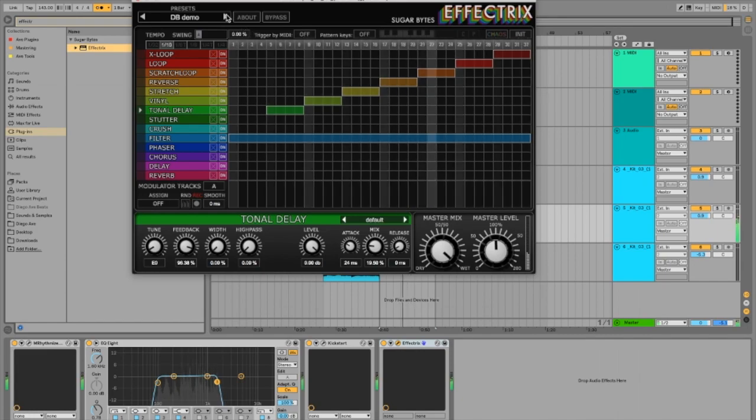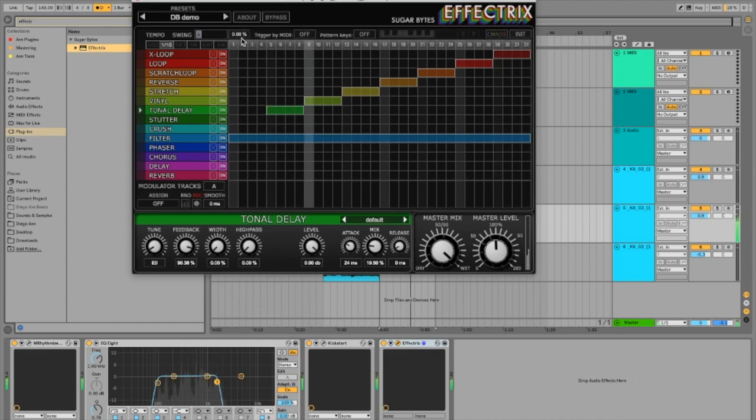This one's pretty cool. So I'm going to try to start muting out the effects that are a little bit too much for me and keep the ones that are cool.